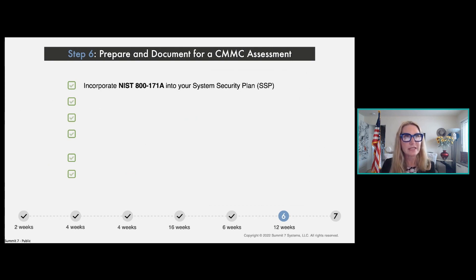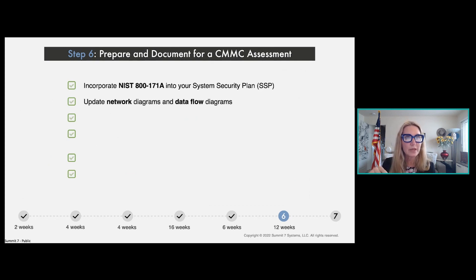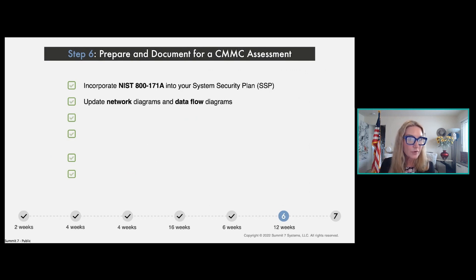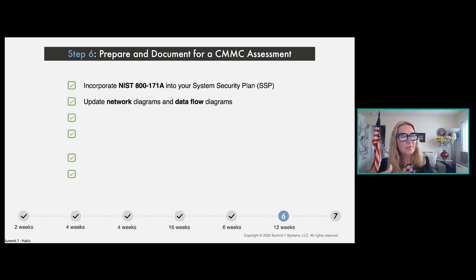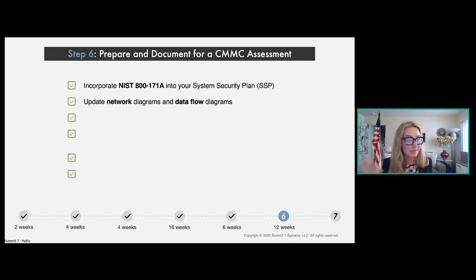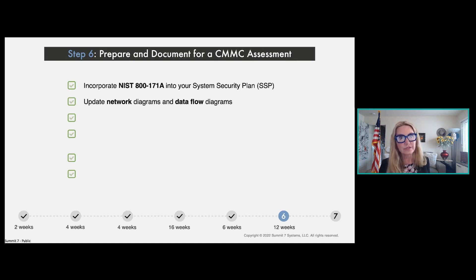Incorporating those assessment objectives into the SSP, the next thing is the network diagram. We'll talk more about this in step seven when you're engaging with the C3PAO for your assessment, but you'll want really good diagrams showing the makeup of your network. You need something called a network diagram or infrastructure map for all of those assets, incorporating things like the MSP — not just things within your own building but any external services.